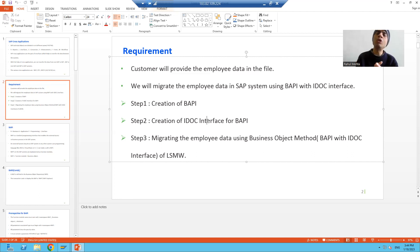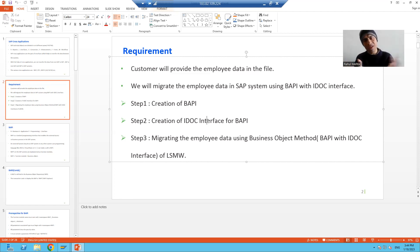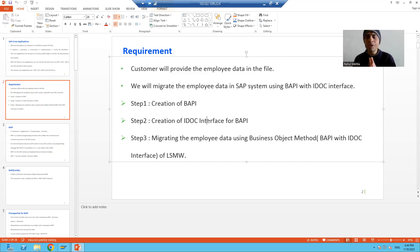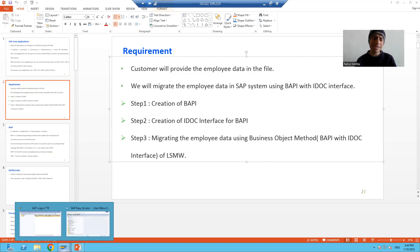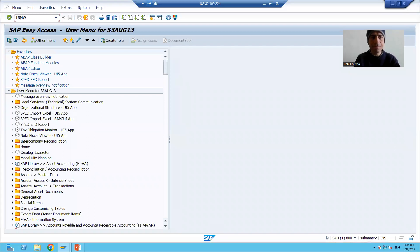Now we need to migrate the data using LSMW, and in LSMW we will use the BAPI with IDOC interface method, or business object method. Because our topic is this only — we need to migrate the data using BAPI with IDOC interface. The transaction code for LSMW is LSMW.